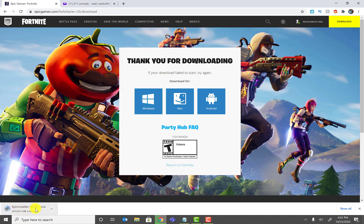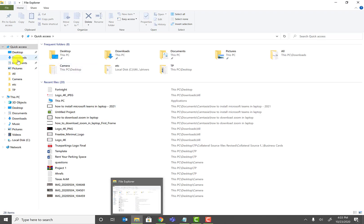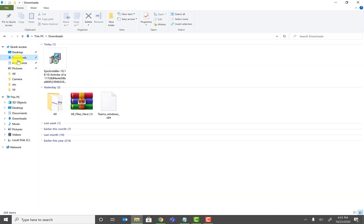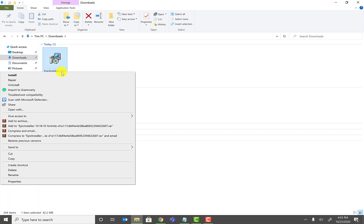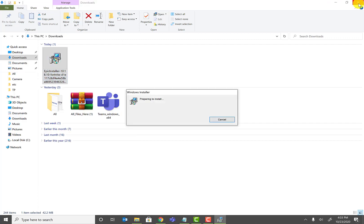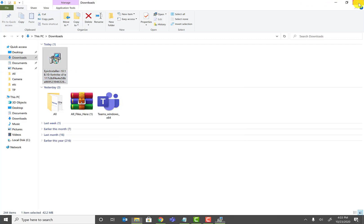At the bottom of the screen you can see the Epic installer is downloading in Chrome. If you're using Firefox or another browser, the installer will be under your Windows Explorer downloads folder. Once you see the installer, go ahead and right-click or double-click on it.